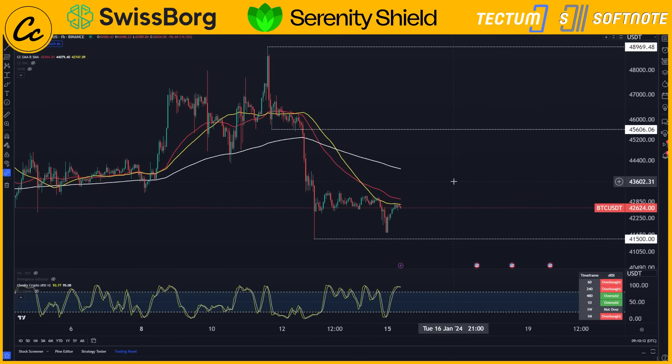Welcome back to the channel, welcome back to another Bitcoin video update. Here we have Bitcoin paired up with USDT, and we are using the one hour Binance chart for this analysis.